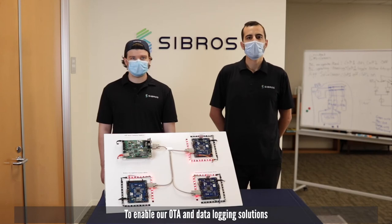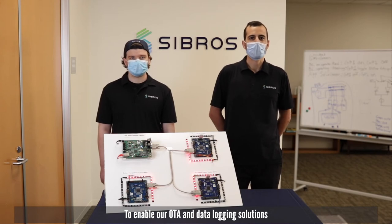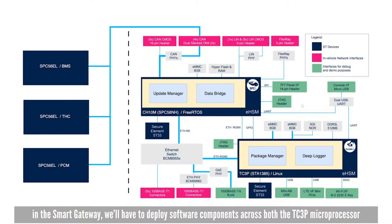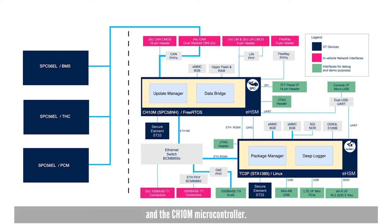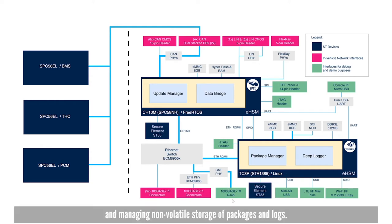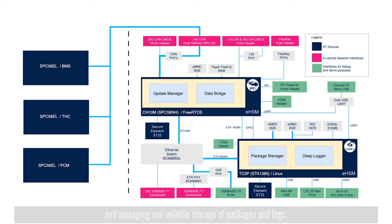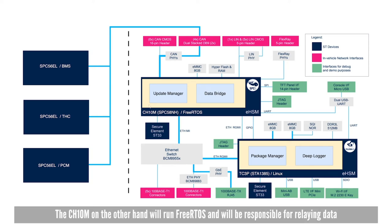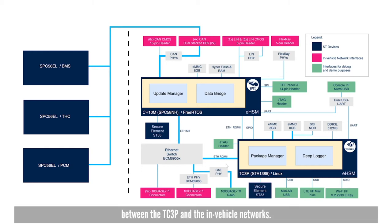To enable our OTA and data logging solutions in the smart gateway, we'll have to deploy software components across both the TC3P microprocessor and the CH10M microcontroller. The TC3P will be running a Linux operating system and will be responsible for cloud interaction and managing non-volatile storage of packages and logs. The CH10M will run FreeRTOS and will be responsible for relaying data between the TC3P and the in-vehicle networks.